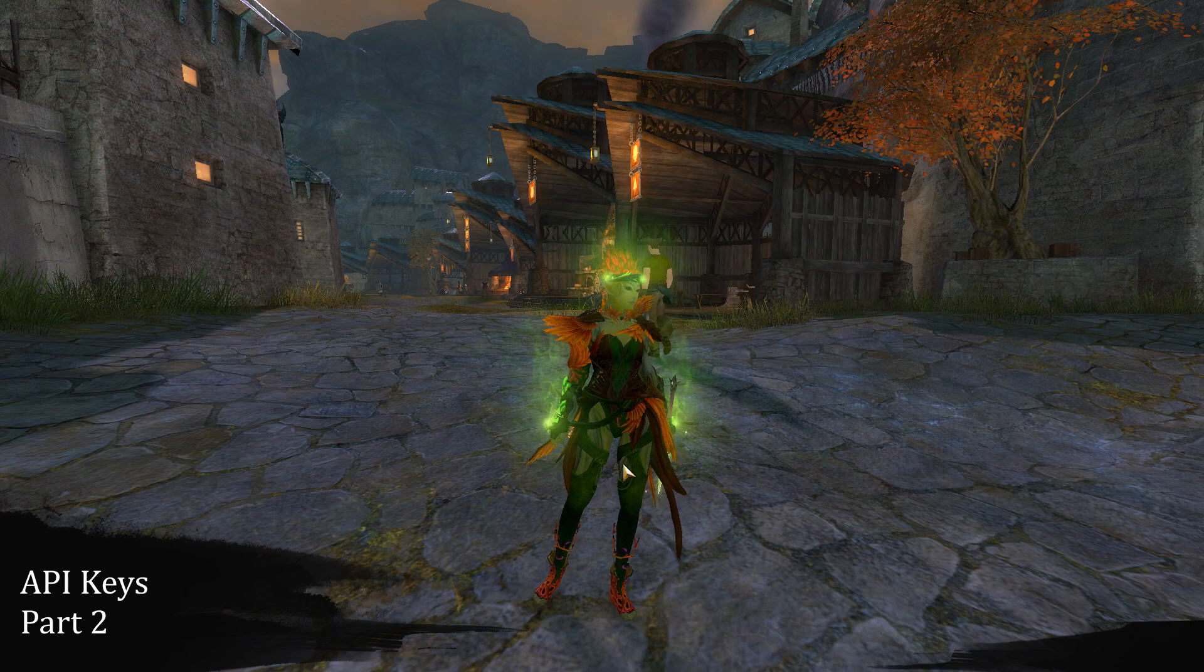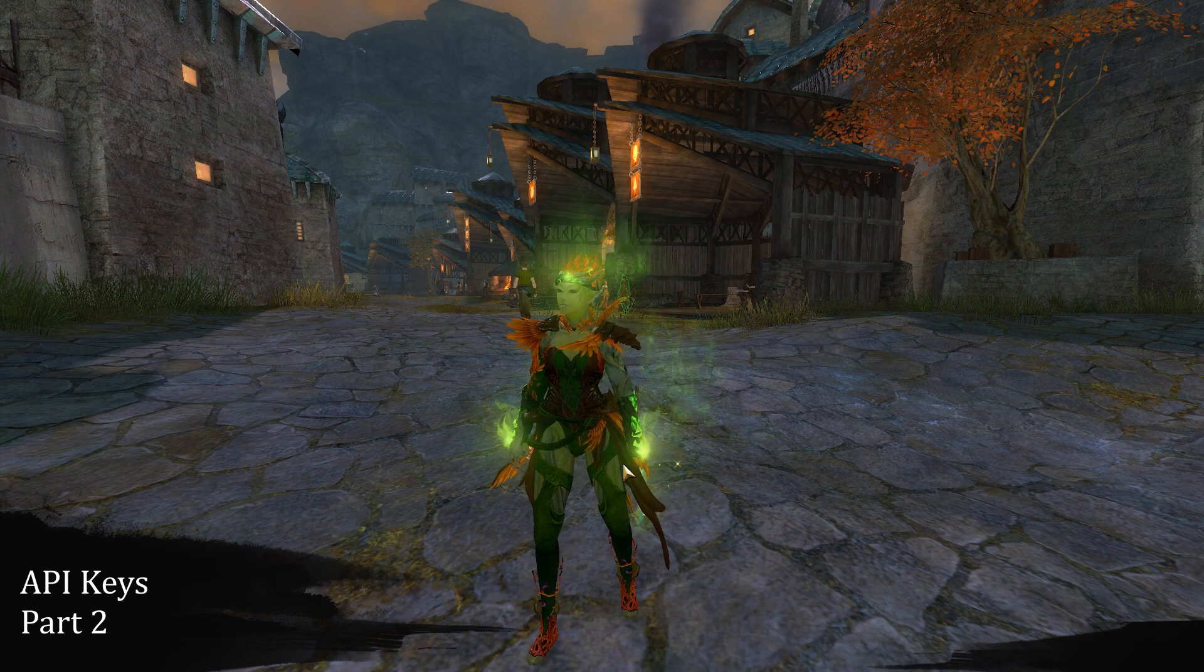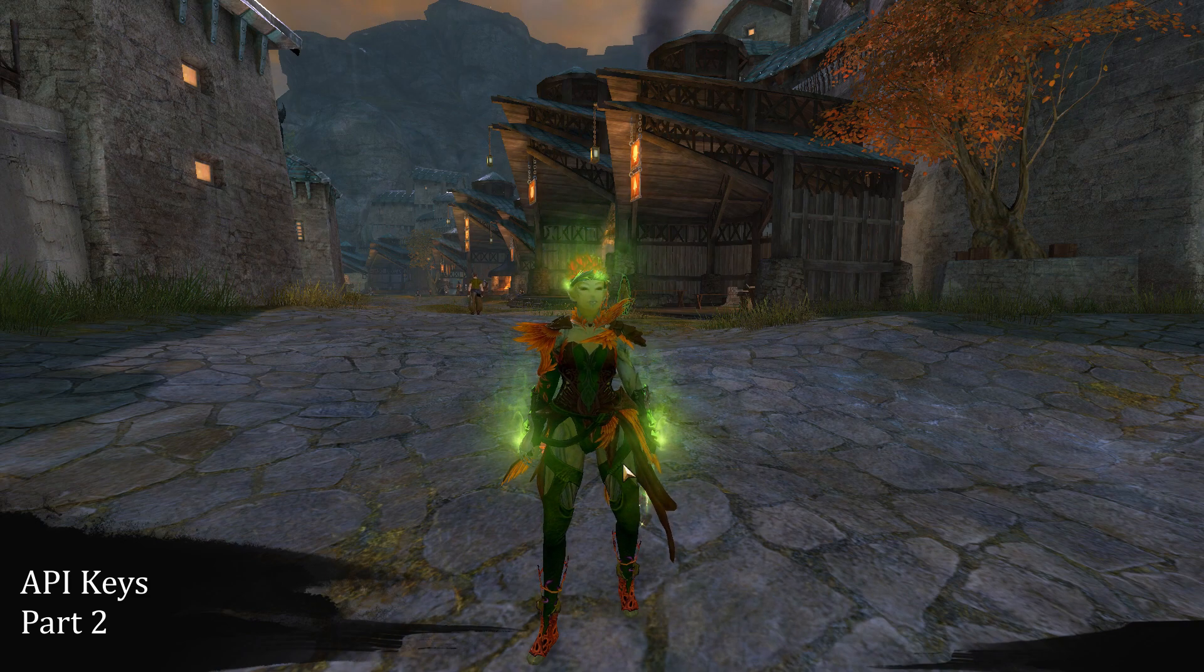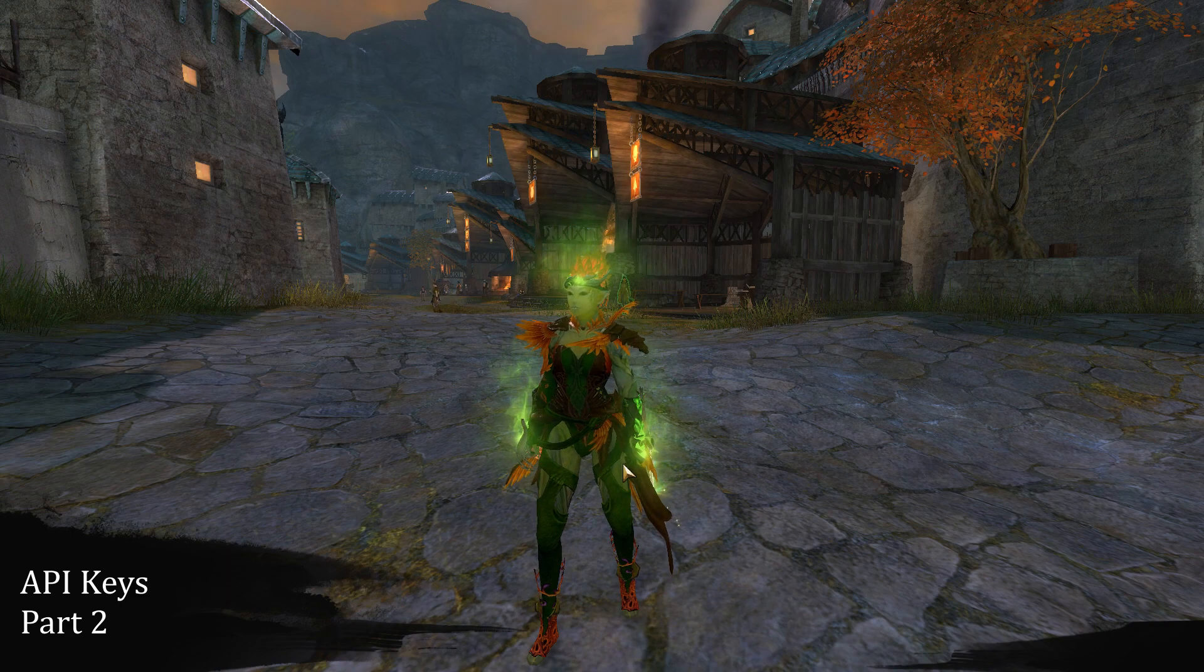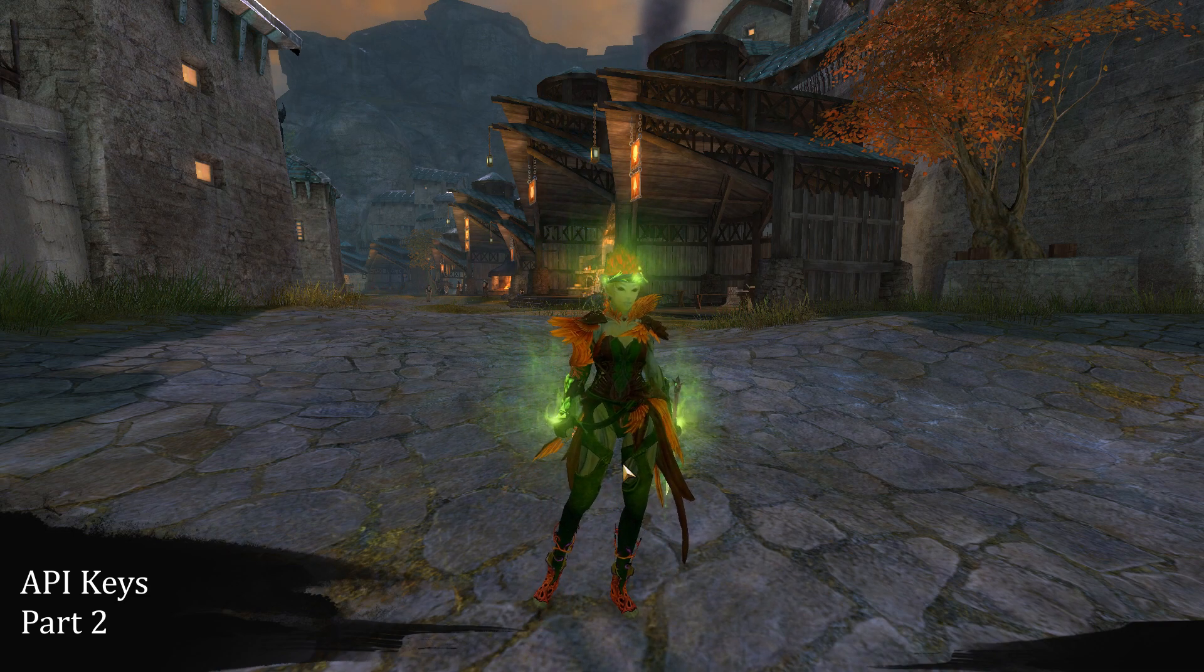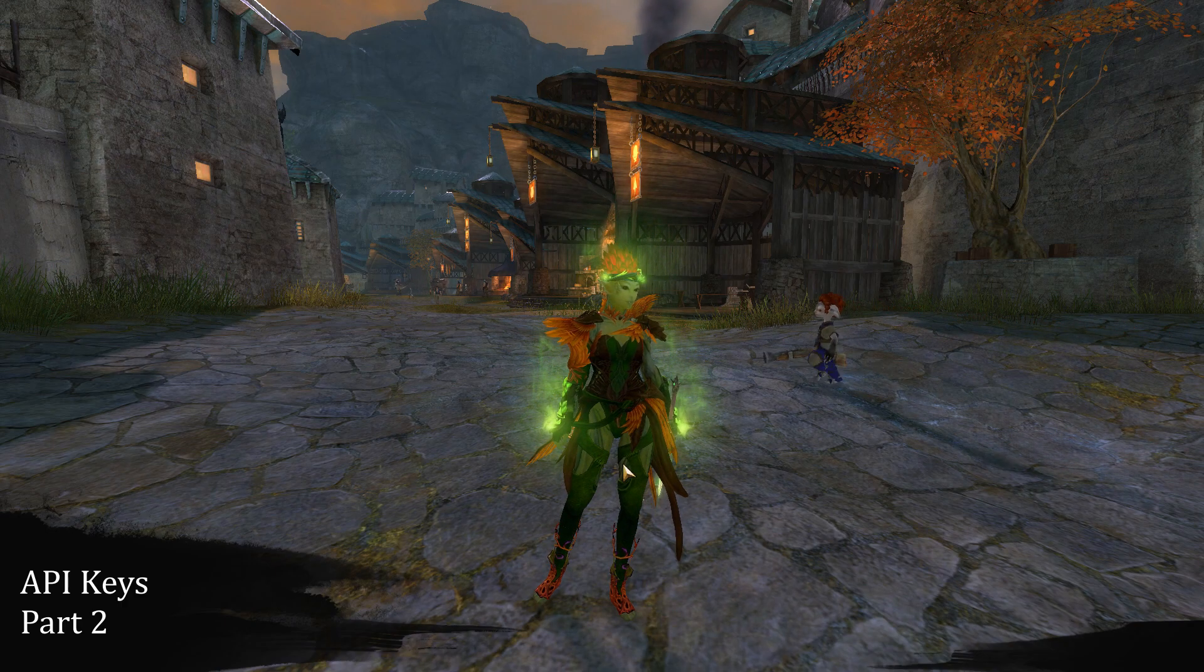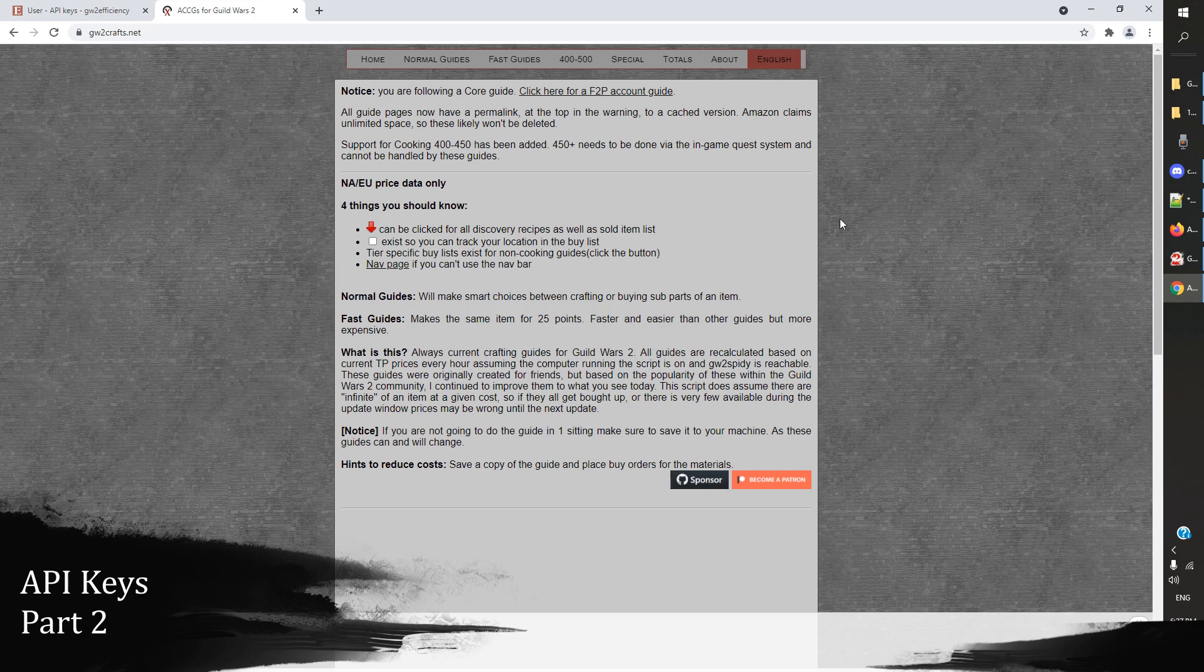This is part 2 of API keys. If you were with me for part 1, that went over how we get our API keys and a couple of small things that we can do with them. Here in part 2, we're going to be taking a look at a couple of more advanced things that we can do with our API keys that will really make our life easier, especially for newer players of the game.